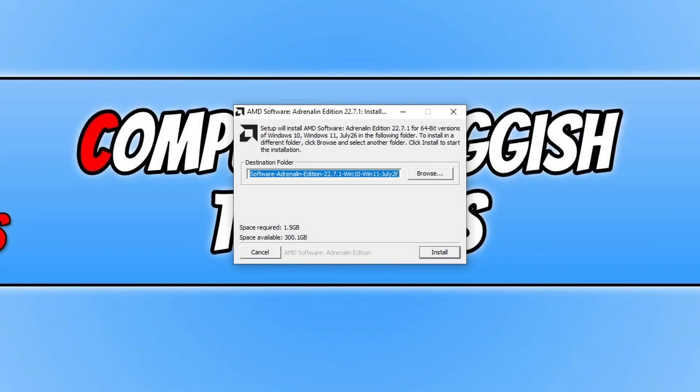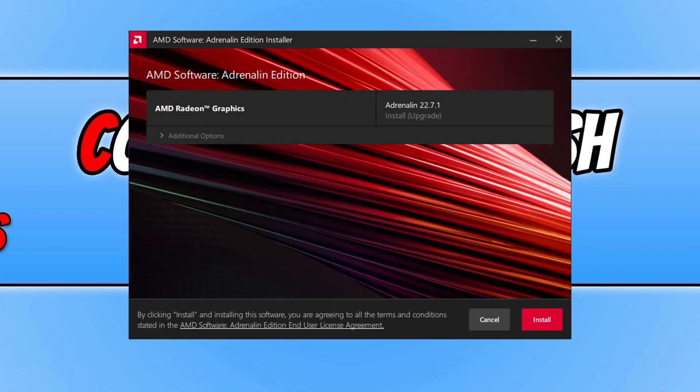Once the setup file has finished downloading, go ahead and run it. You will end up with a window that looks like this. Now go ahead and press install.